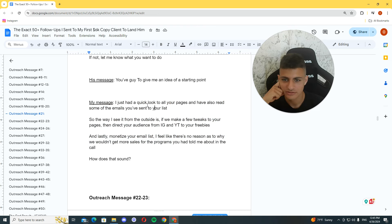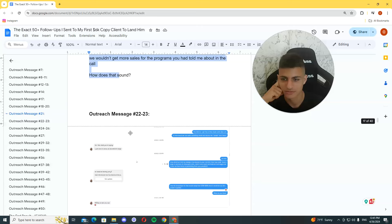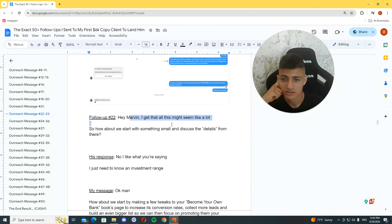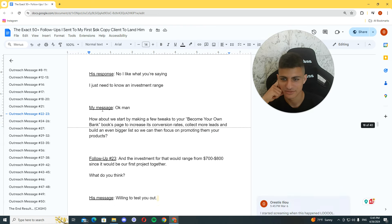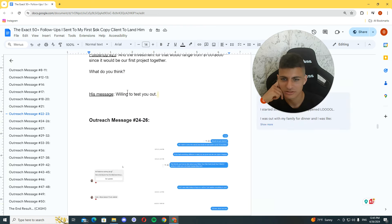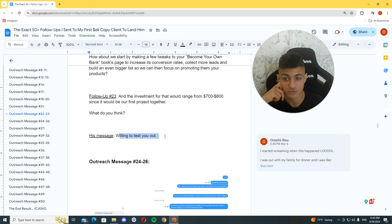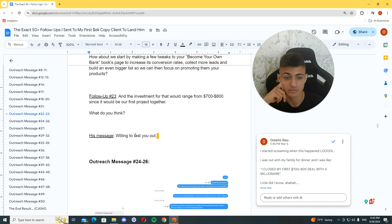You've got to give me an idea of a starting point. Yeah. For a price. And. I feel like there's no reason why I wouldn't get myself wrong. How does that sound? Of course, I didn't get ghosted. This might seem a lot. So, how about we start with something small and discuss the details? How about we start making a few tricks here to become your own? Yeah. And the investment for that would be this.